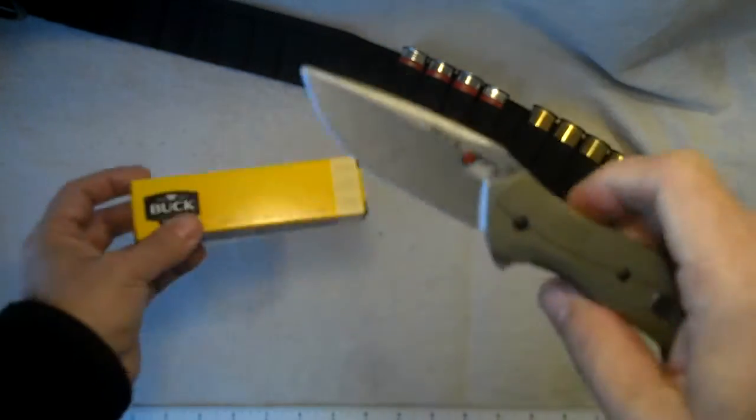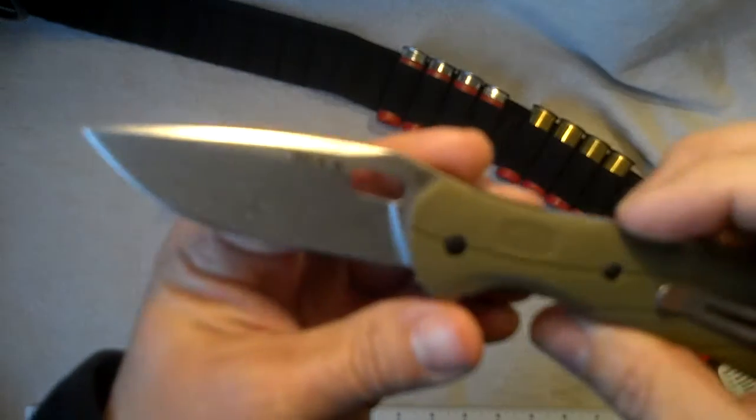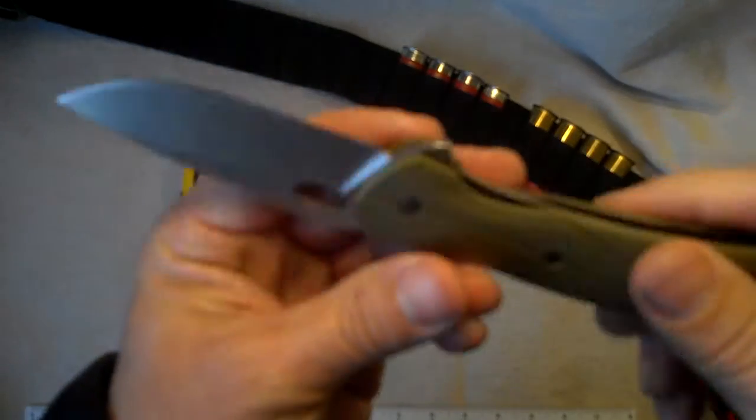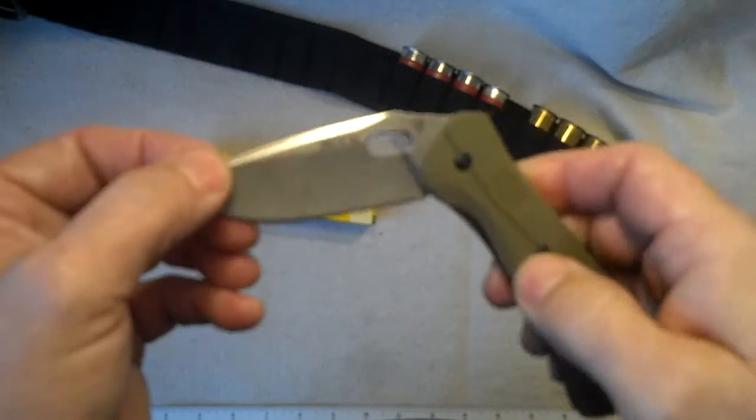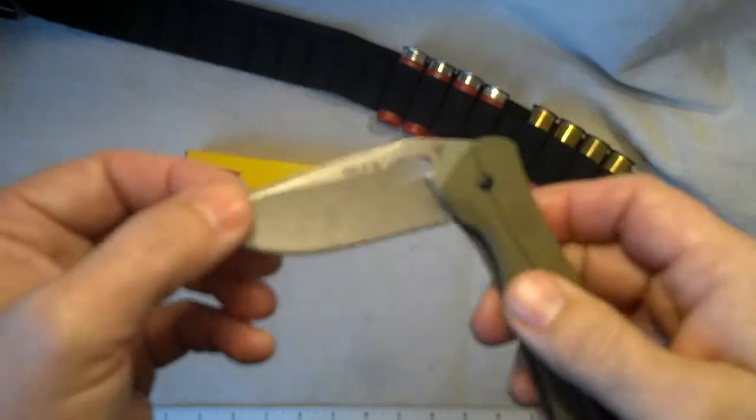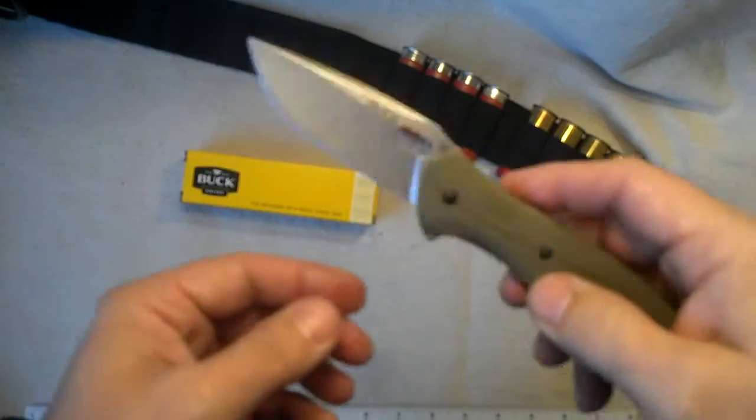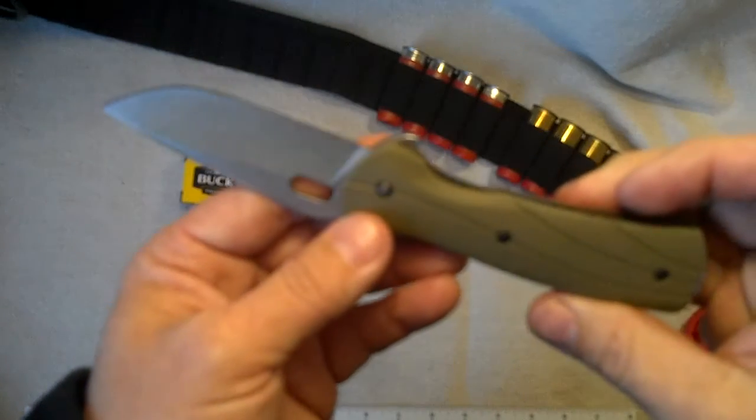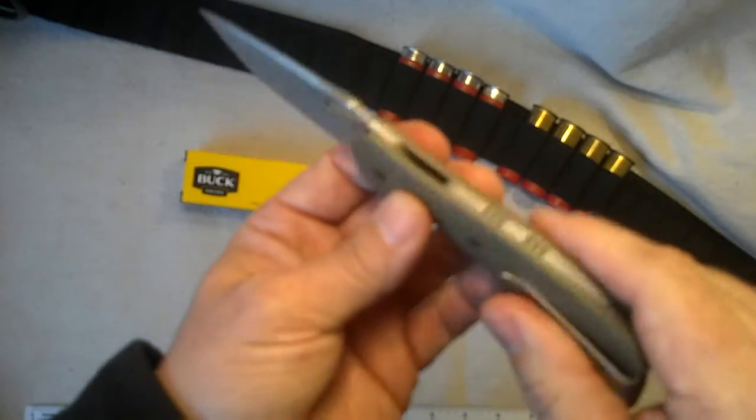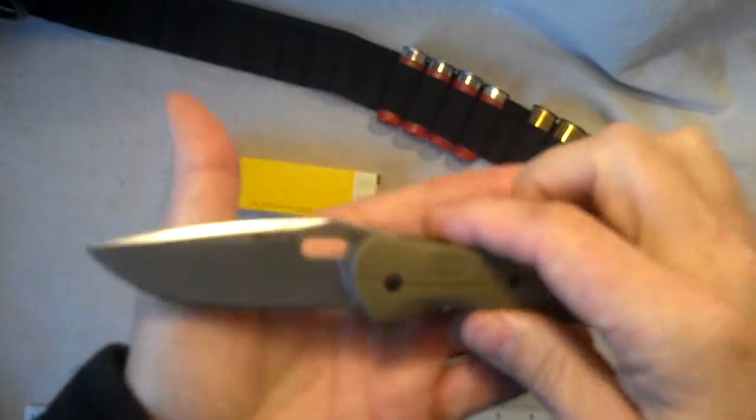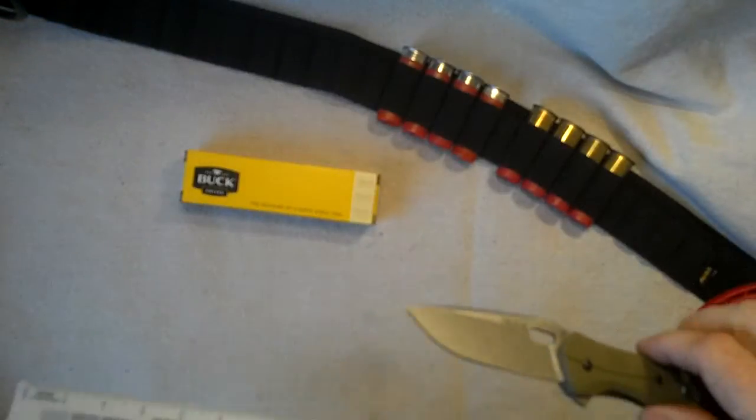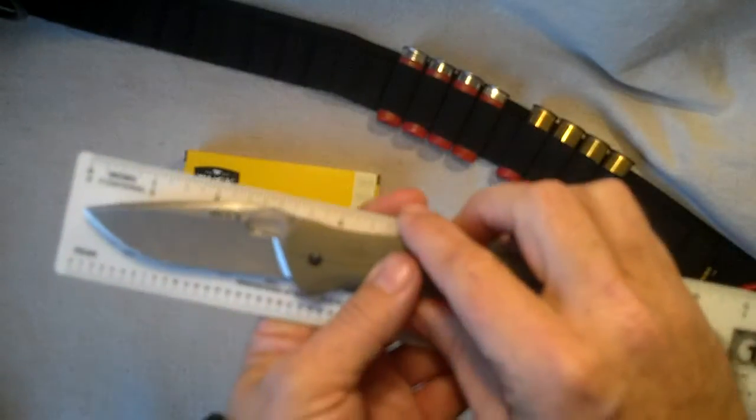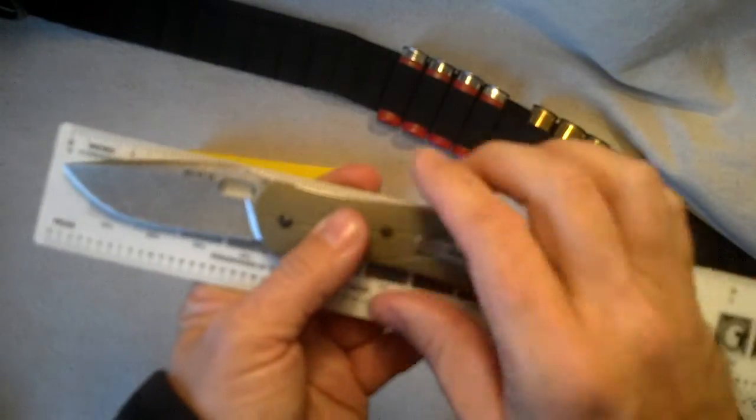I've got to say, for the price, this knife is a great value for a USA made blade, feels good in the pocket, but it's a nice big knife, which I like.